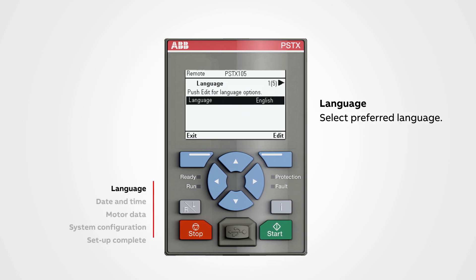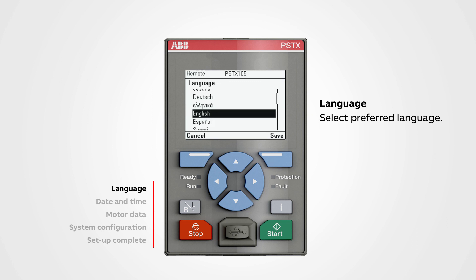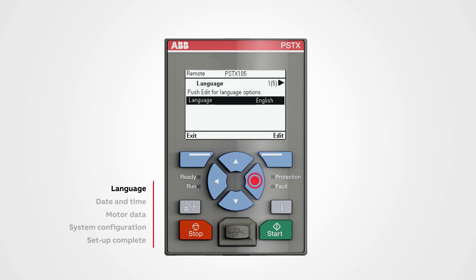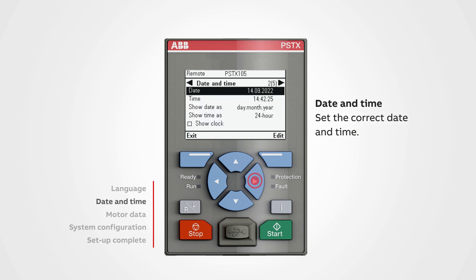Language: Push Edit to get to the Language option. Select your preferred language and click the Save button. Press the Navigation Arrows to navigate to the next step.